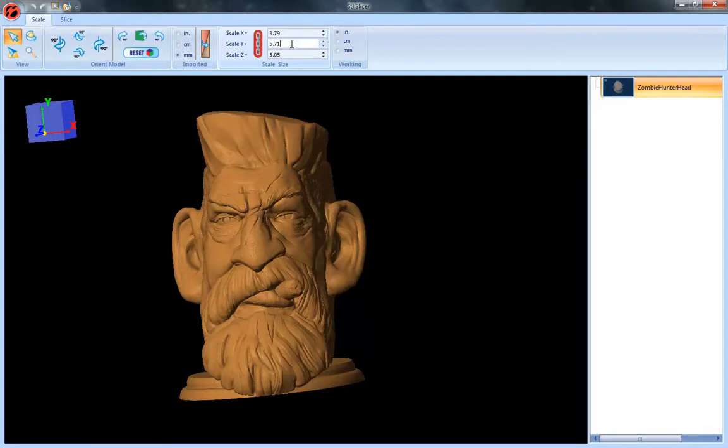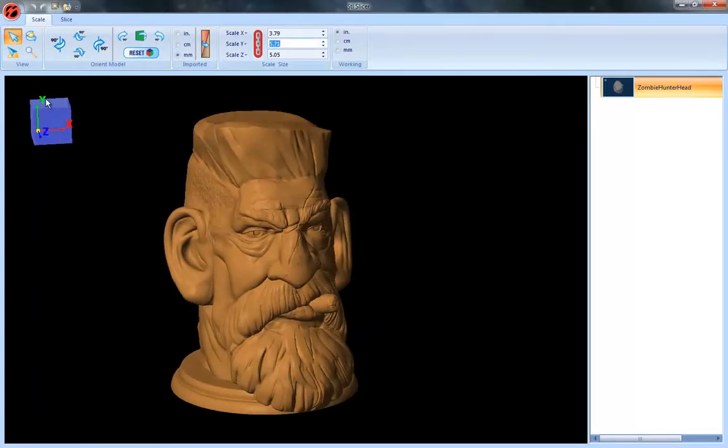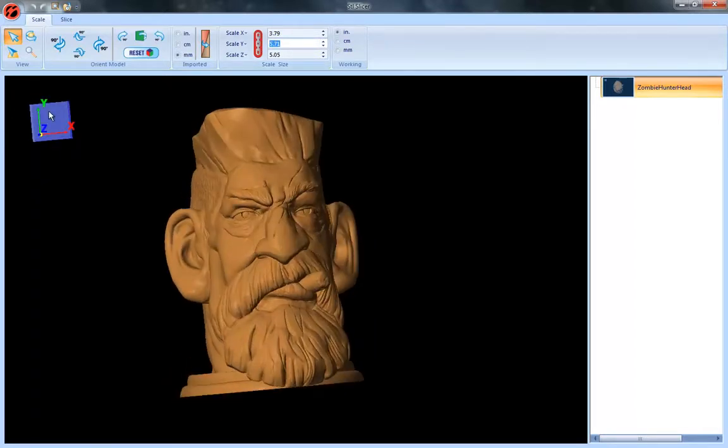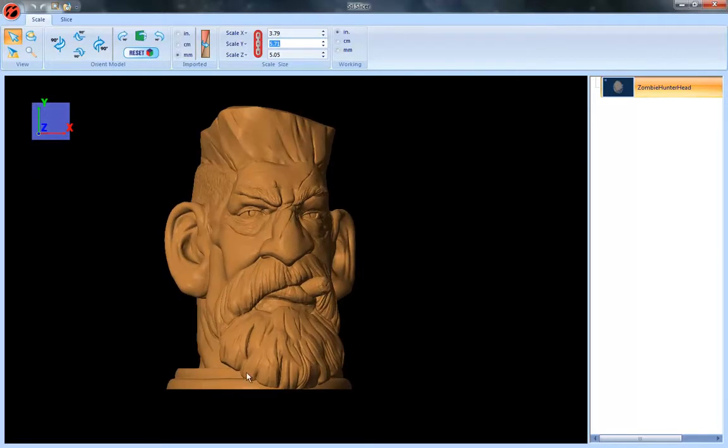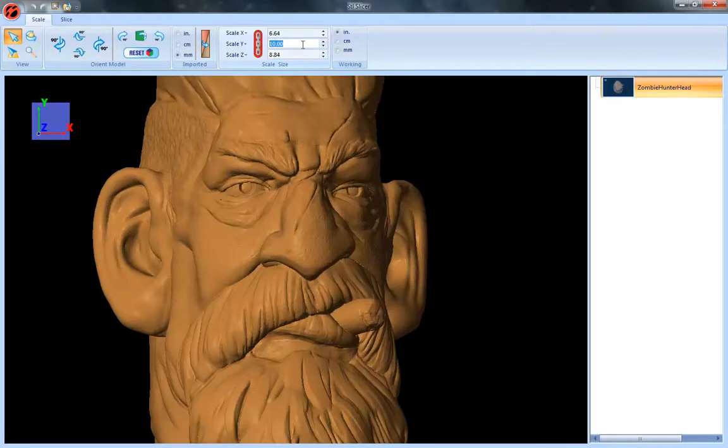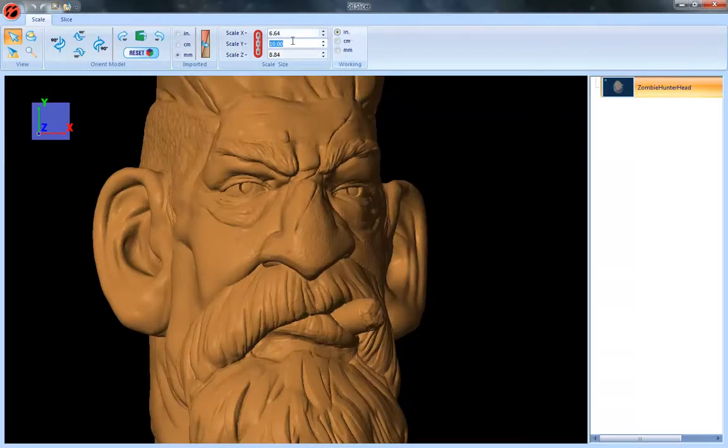So let's go ahead and scale this. We can look here, Y is our up and down direction, so if we want to make this a certain size, say I want to make them 10 inches tall, I can do that and I'm working dimensions inches over here. So I'll make him 10 inches tall.